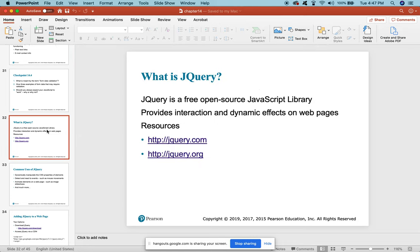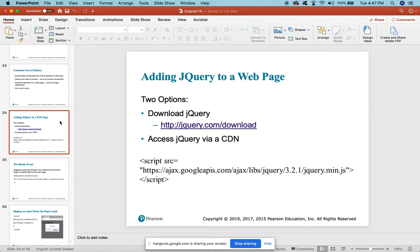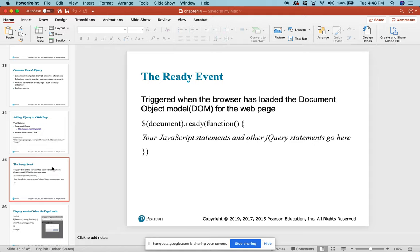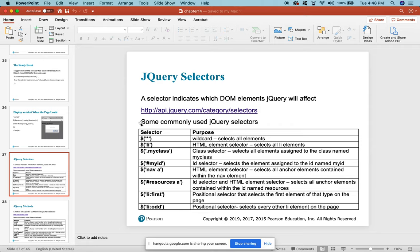jQuery is a free, open-source JavaScript library that gives you resources to use JavaScript and manipulate its functions and features. Common uses of jQuery include manipulating CSS properties, detecting and reacting to events like mouse movements, animating elements on a web page, and much more. To add jQuery to a web page, you download the library and then have a script that loads it into your page. The jQuery API has a full list of selectors and methods.